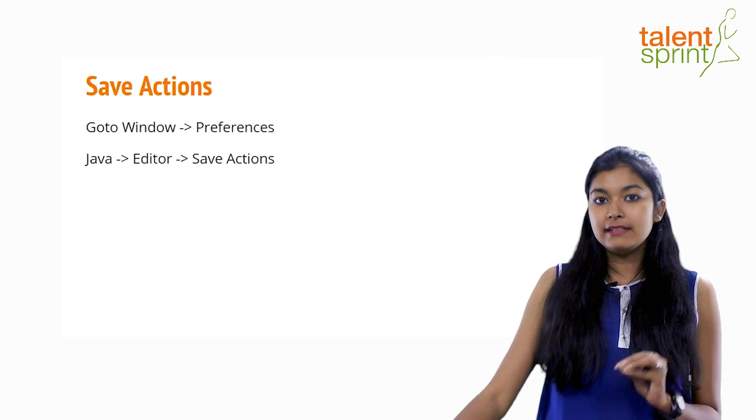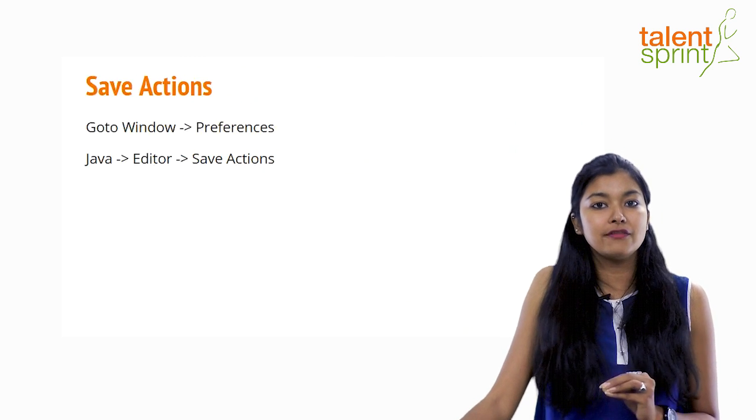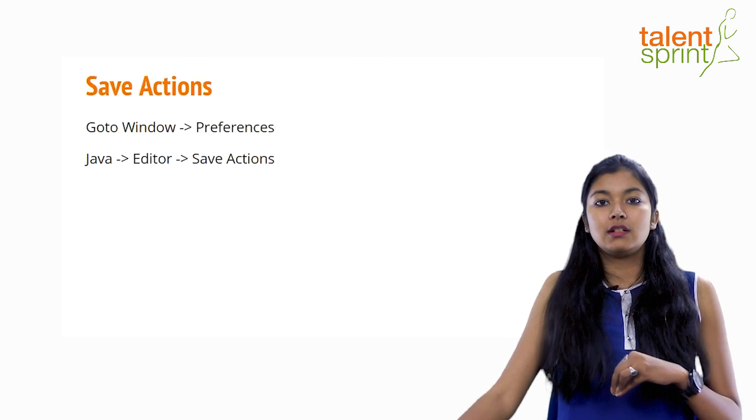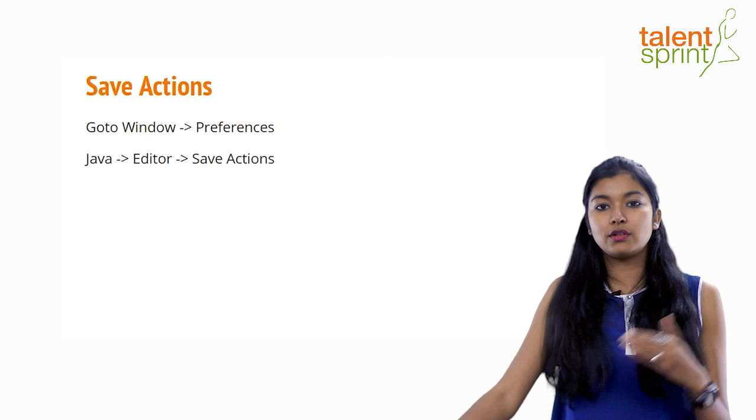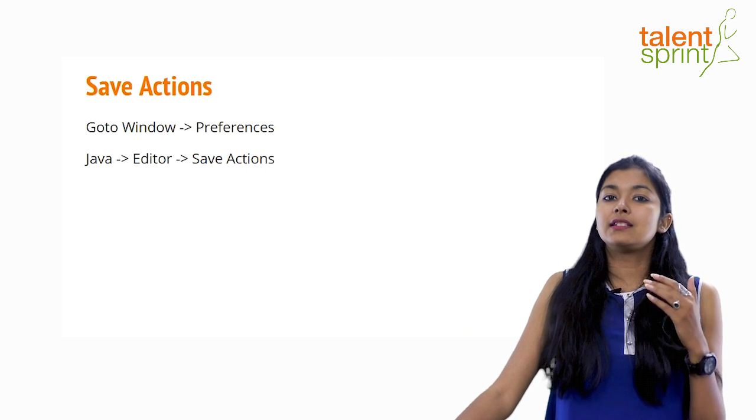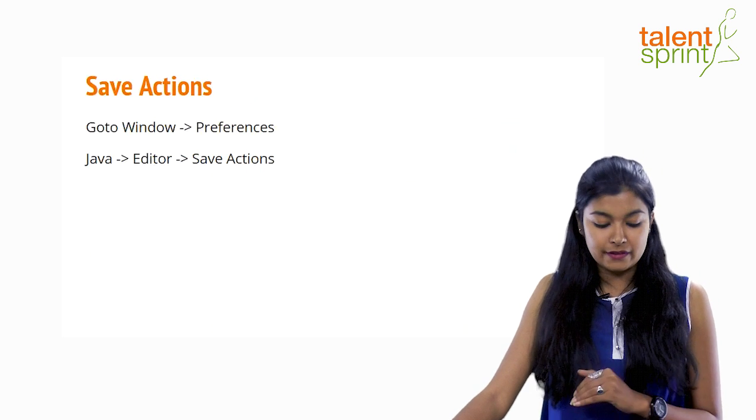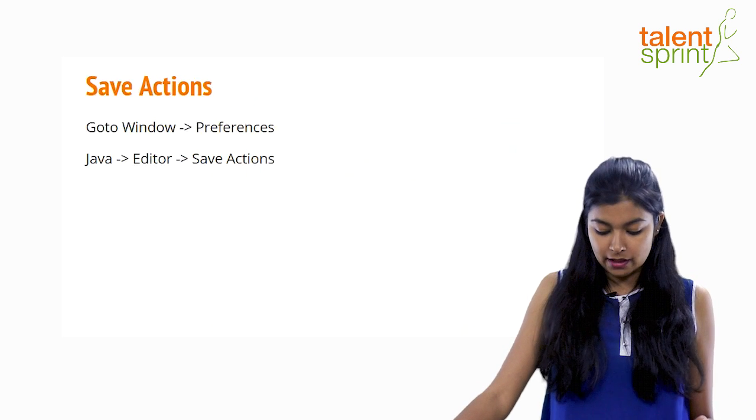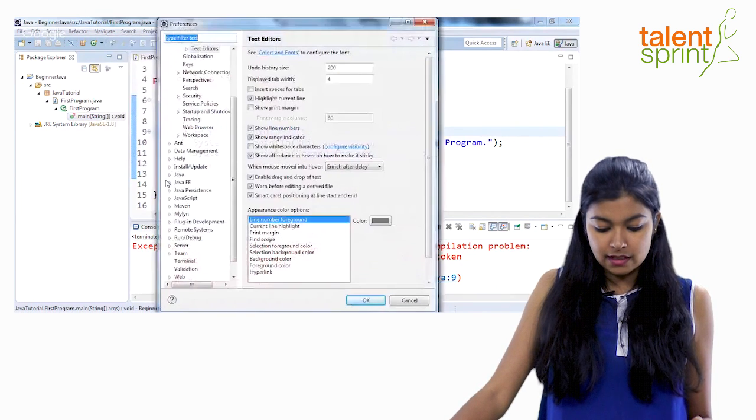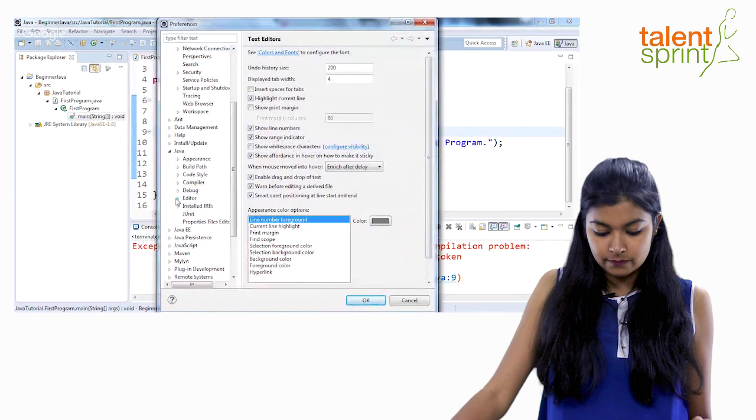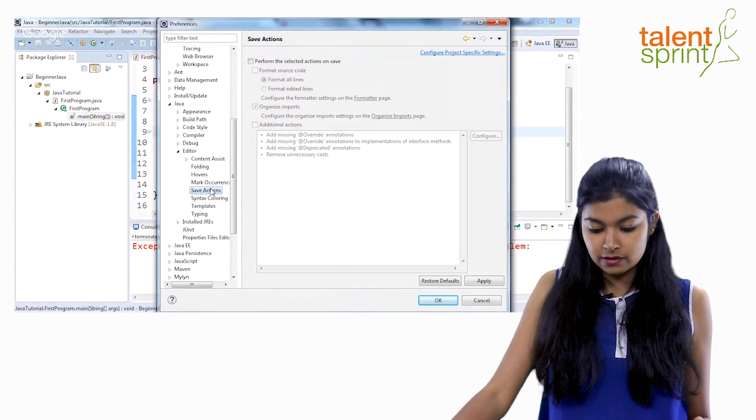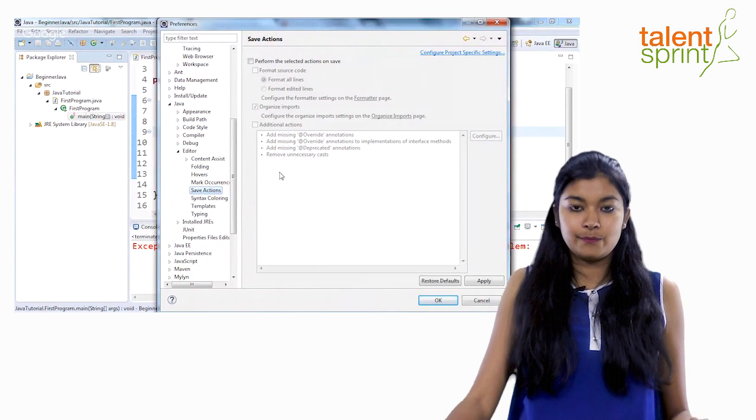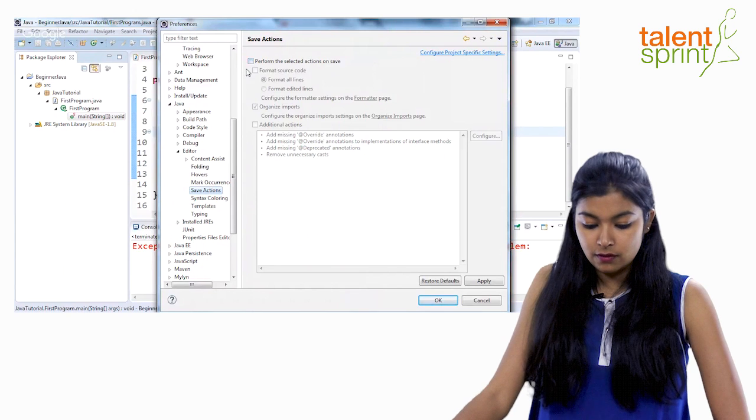And finally save actions. If you don't want to bother yourself with saving your work again and again or closing your window and then worrying about whether I saved it or not and opening your window again and worrying about opening your program again, the save actions might come in very very handy. Again you have to go to windows preferences and go to java editor save actions. So let's go back window preferences. This time we are going to java editor and we have here save actions. So just click on it and you see all the save actions here. Let's see what all it is.